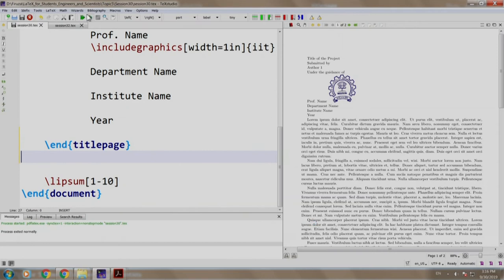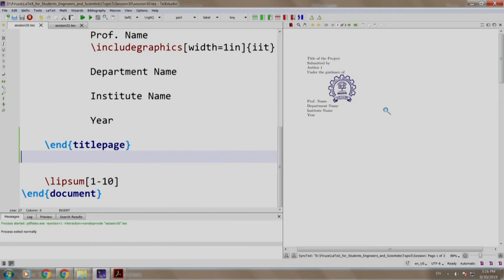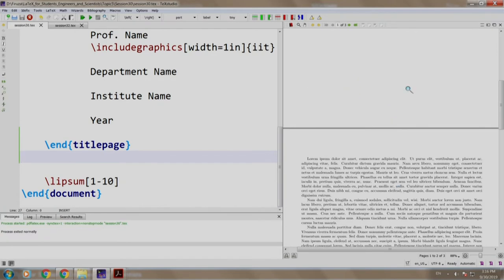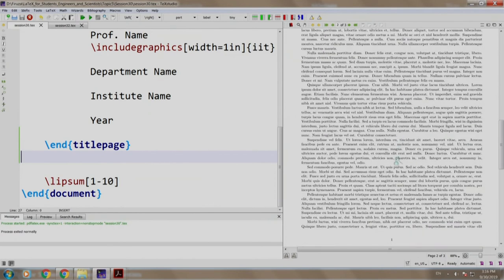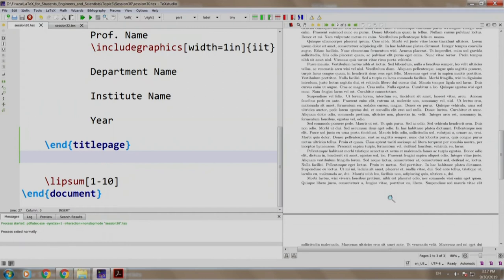Let us build and run. Observe that the content written in the title page environment is placed on the first page while rest of the content is placed on the second page. Also note that this page does not have any page number and the next page is page number 1.